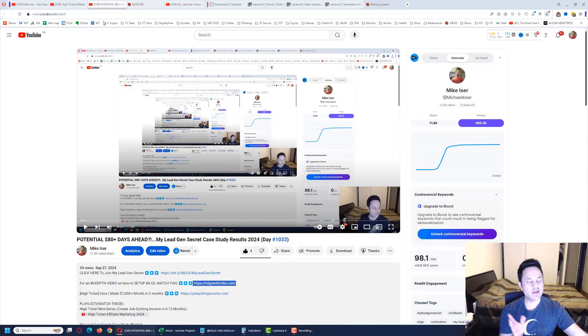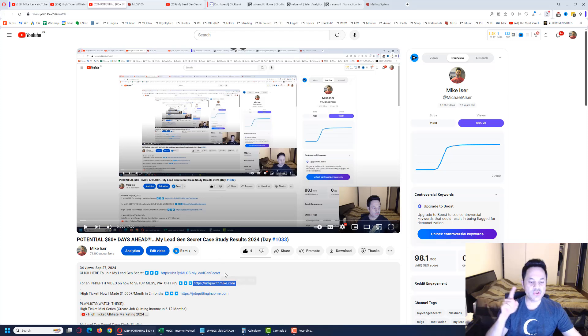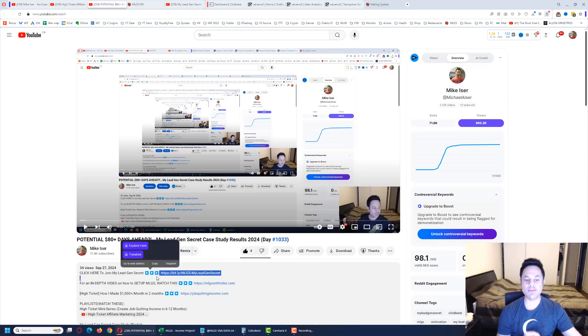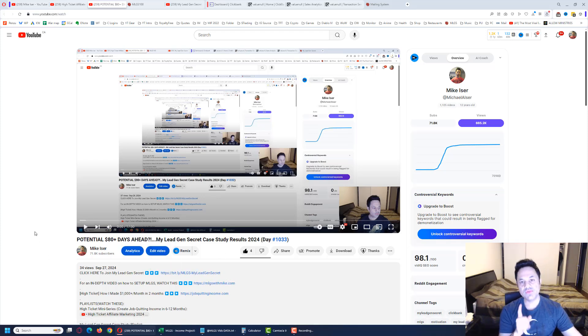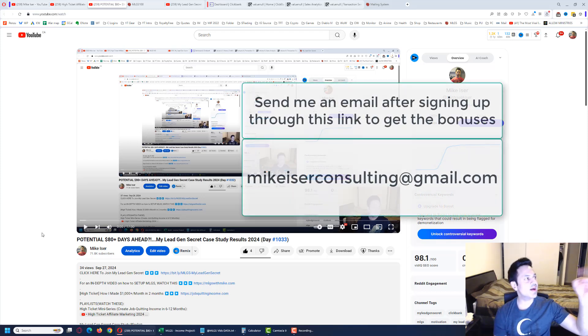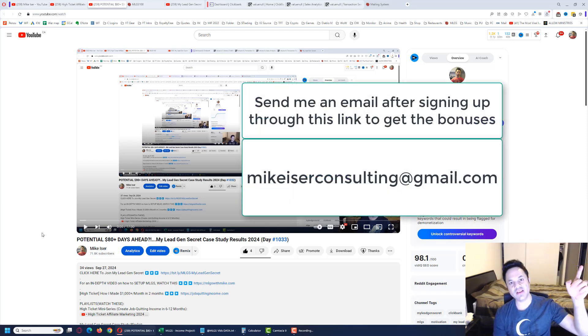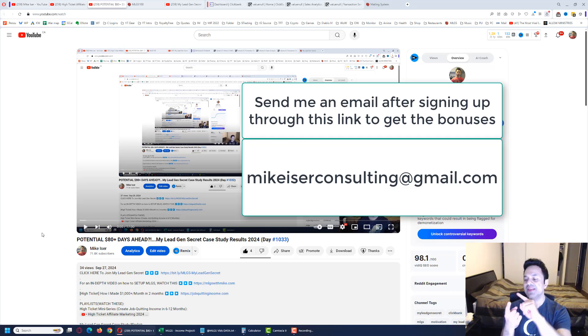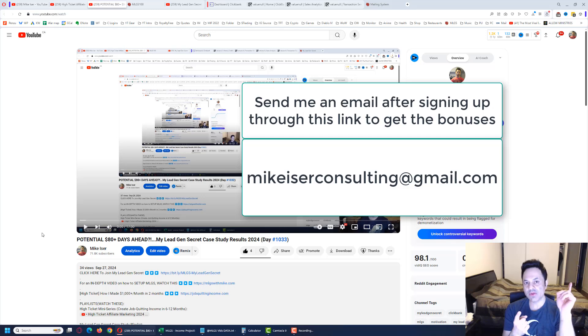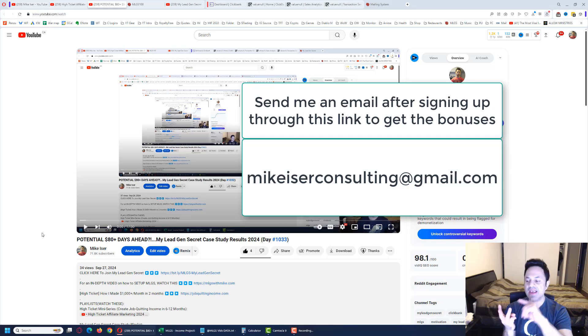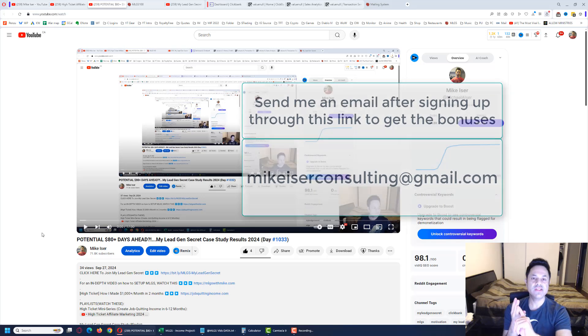If you've watched it and you're ready to come on board, use this first link to sign up. Once you've done that and created your first account, make sure to send an email to mikeeiserconsulting@gmail.com. I'll send you your bonuses. You'll get the exact email a team member used to get their first sale on day four, you'll get the 500 bonus emails, and free support.